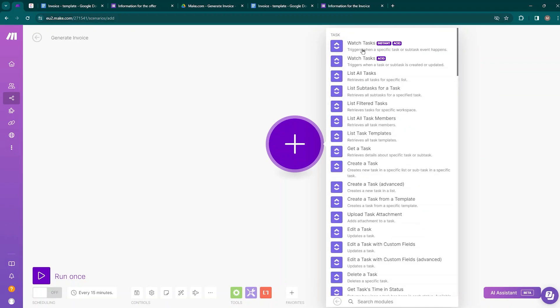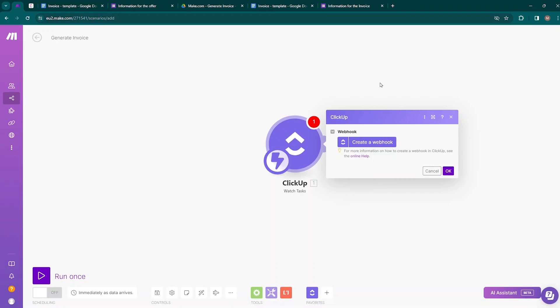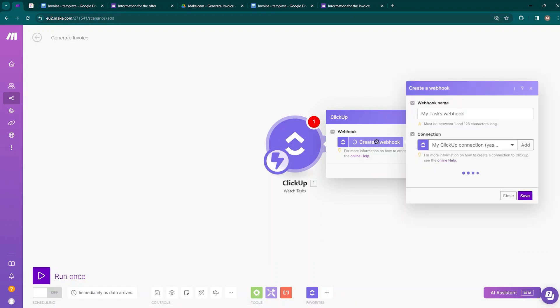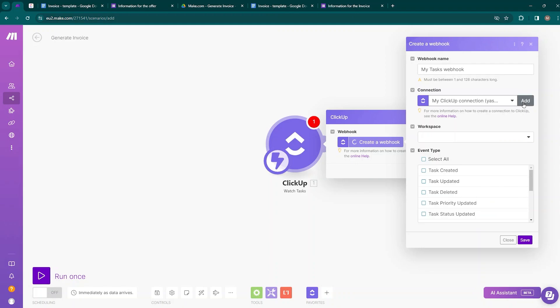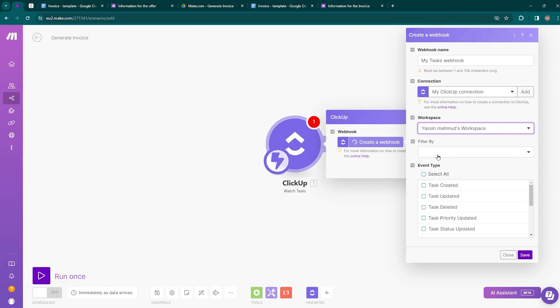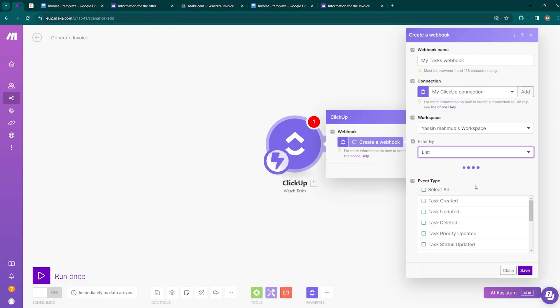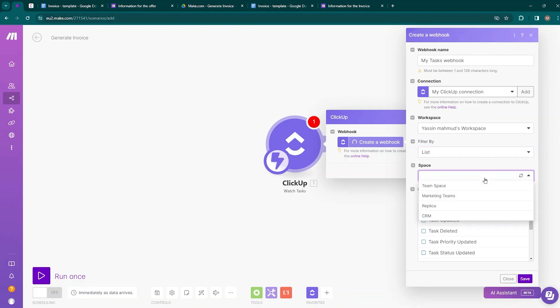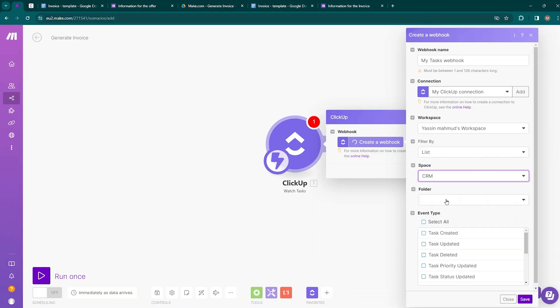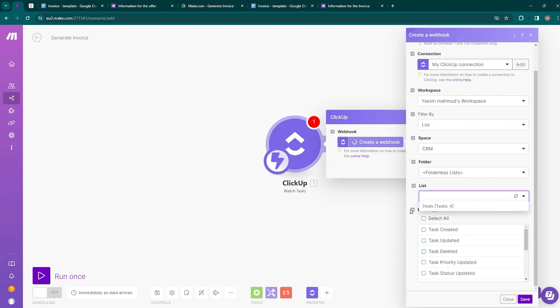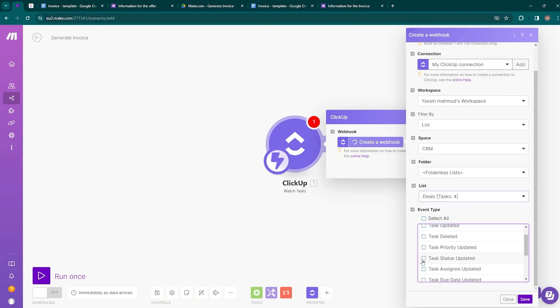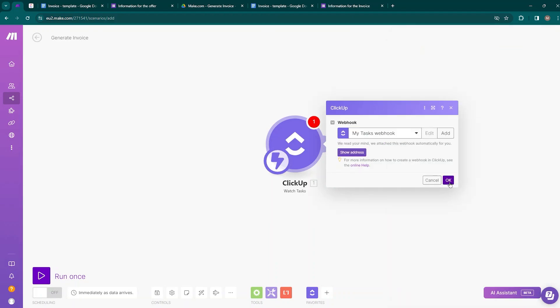Click on ClickUp and select 'Watch Tasks,' which triggers when a specific task or subtask event happens. Choose this option — it will ask you to create a webhook. Create a connection with your ClickUp account, then select your workspace. For 'Filter By,' choose List, then enter your space name — CRM — then the folder, the list name, and the event type. Click Save and OK.